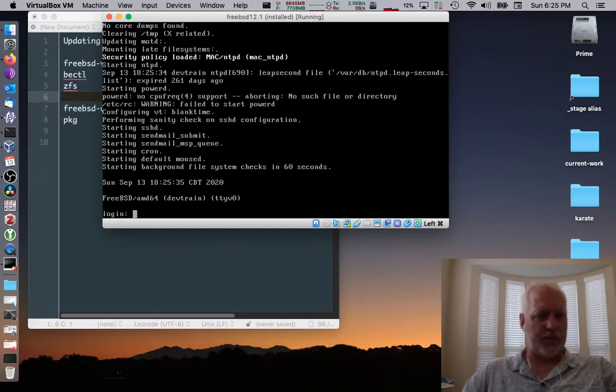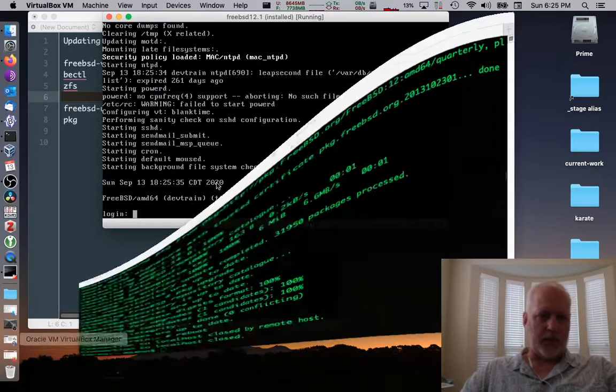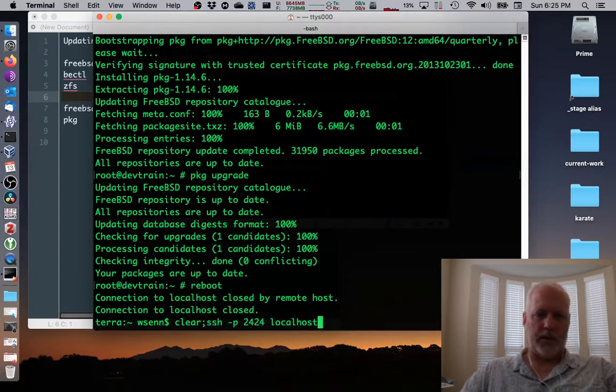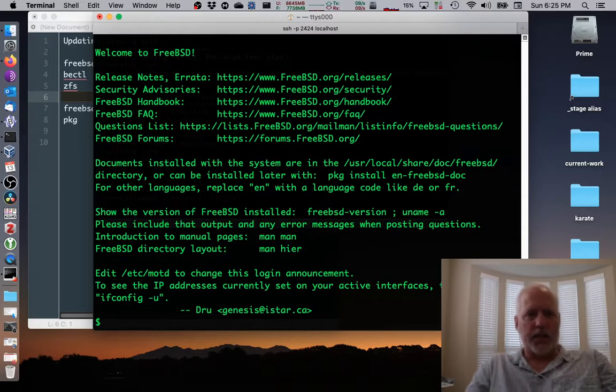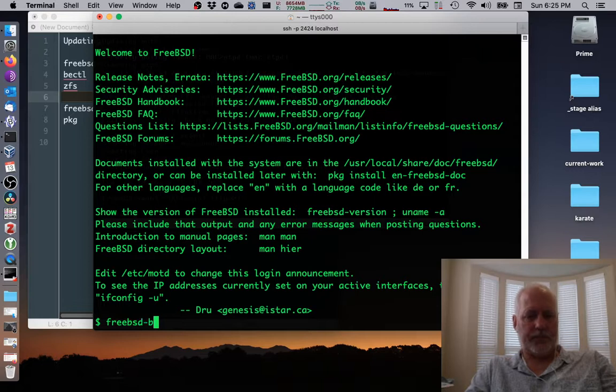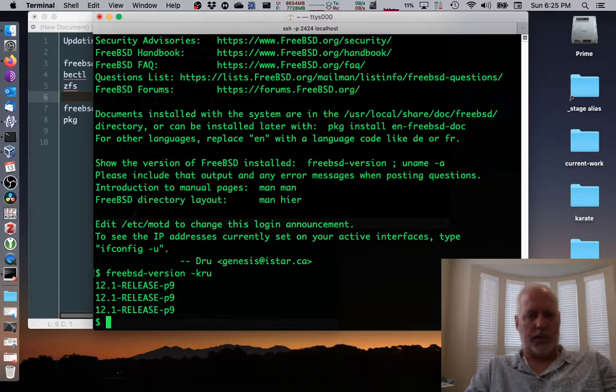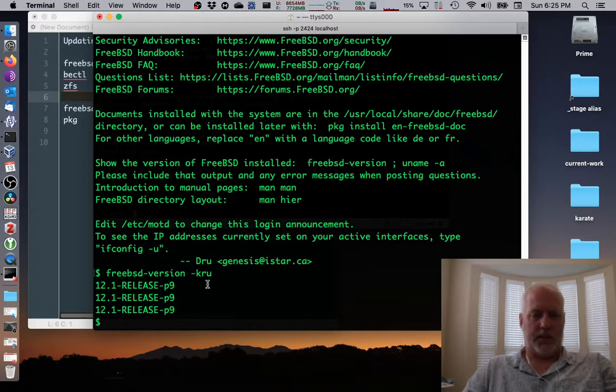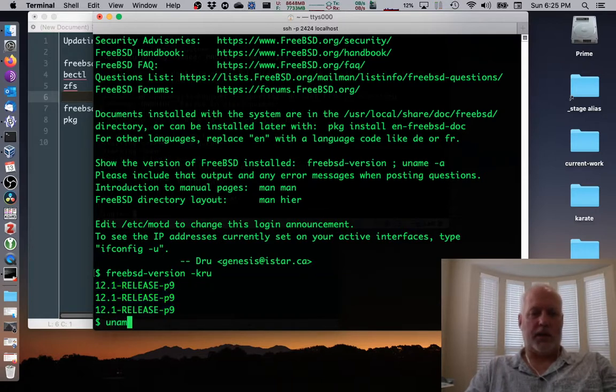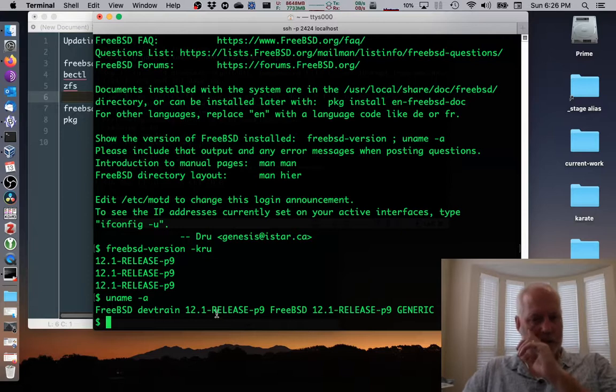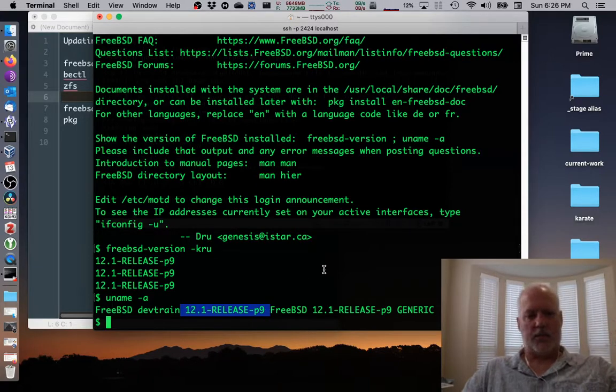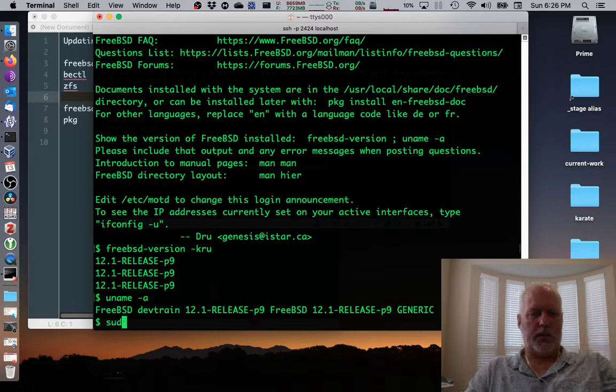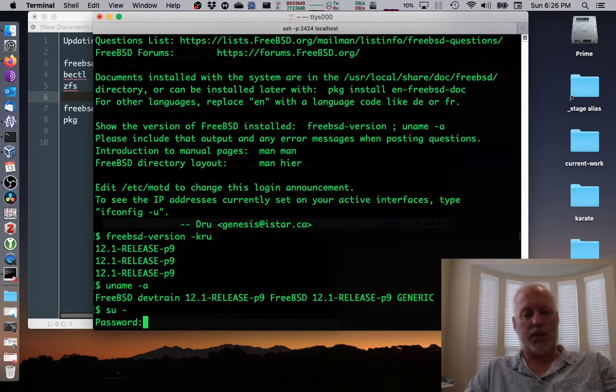So I'm going to go logging in over here in my SSH and let's check FreeBSD-version -kru. There are, everything's now p9. Yay. Check uname just to see that we're advertising the right thing. And sure enough, it's p9. It seems like it's working good. So I'll become root. Pretend like I've been using it for weeks with no problem.